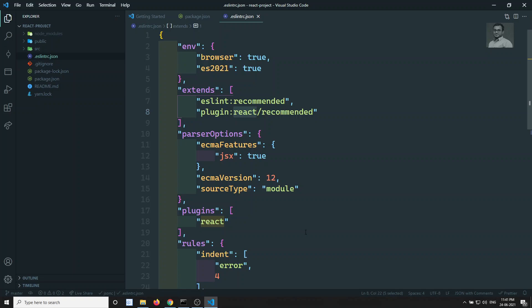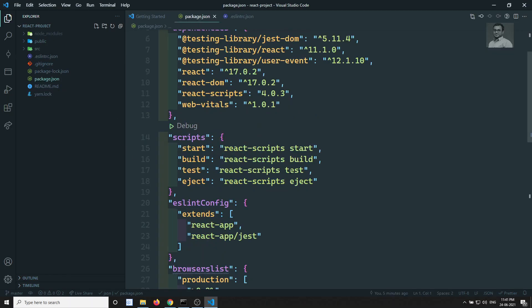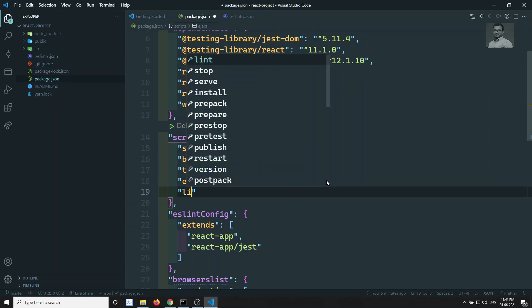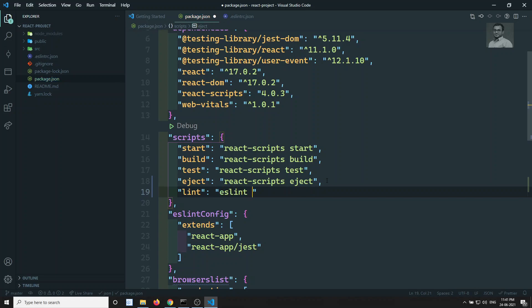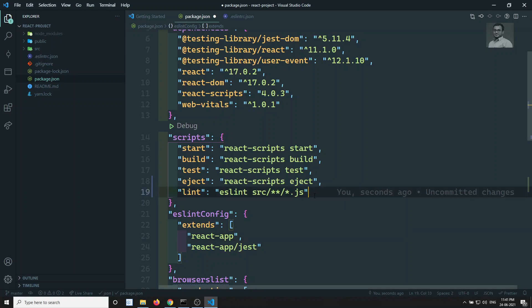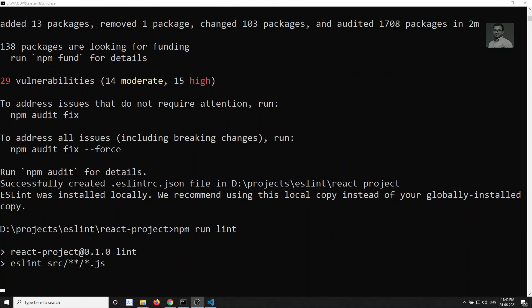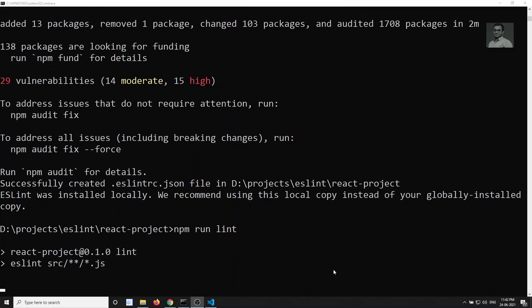Now let's run the linting. In `package.json` we create a `lint` script running `eslint` on the source folder: `eslint src/**/*.js`. Let's save and run `npm run lint`. It executes ESLint across all JS files in the source folder. We can see indentation errors and other issues — 32 errors that can be automatically fixed.